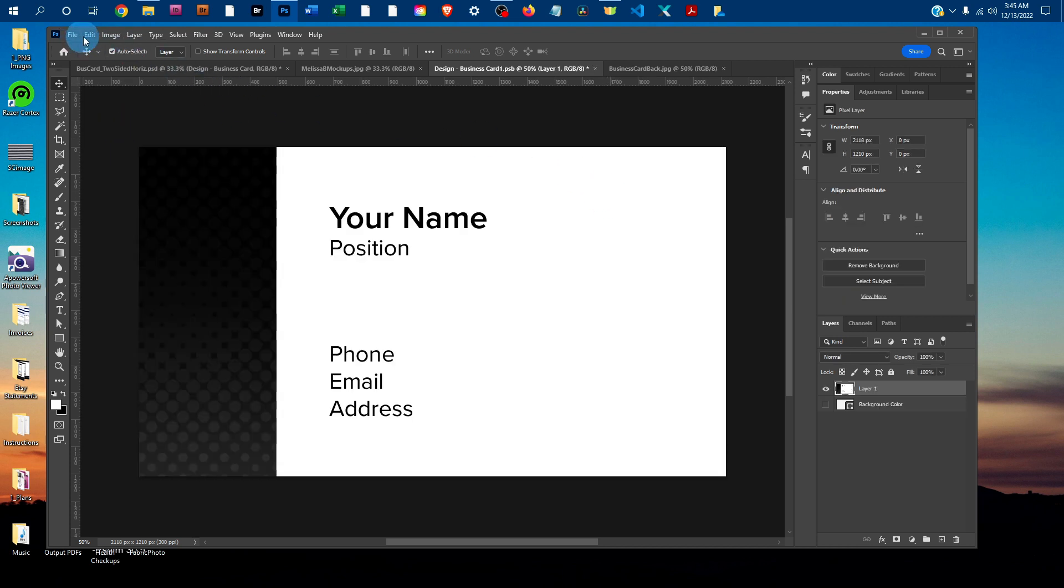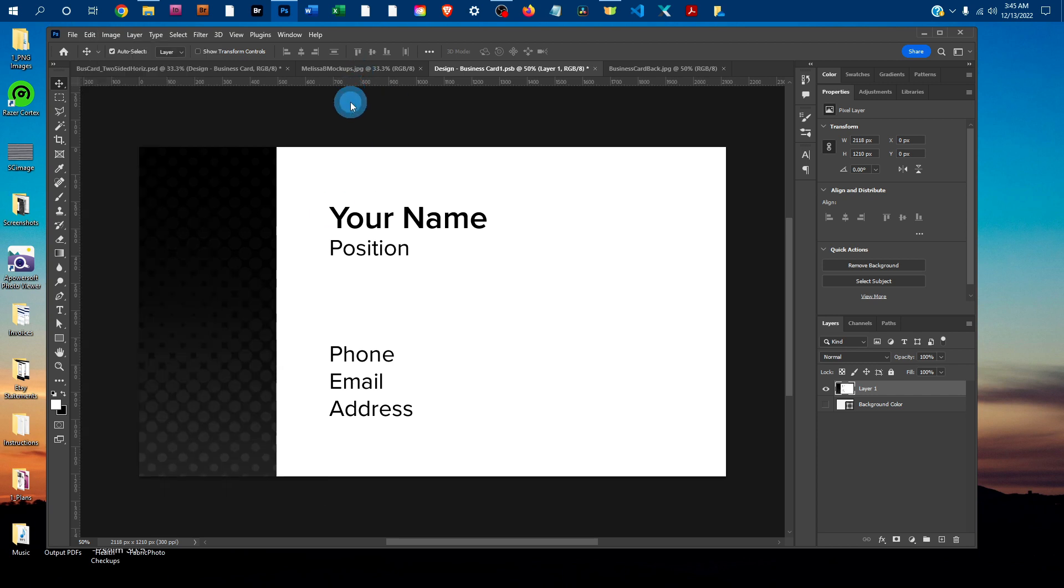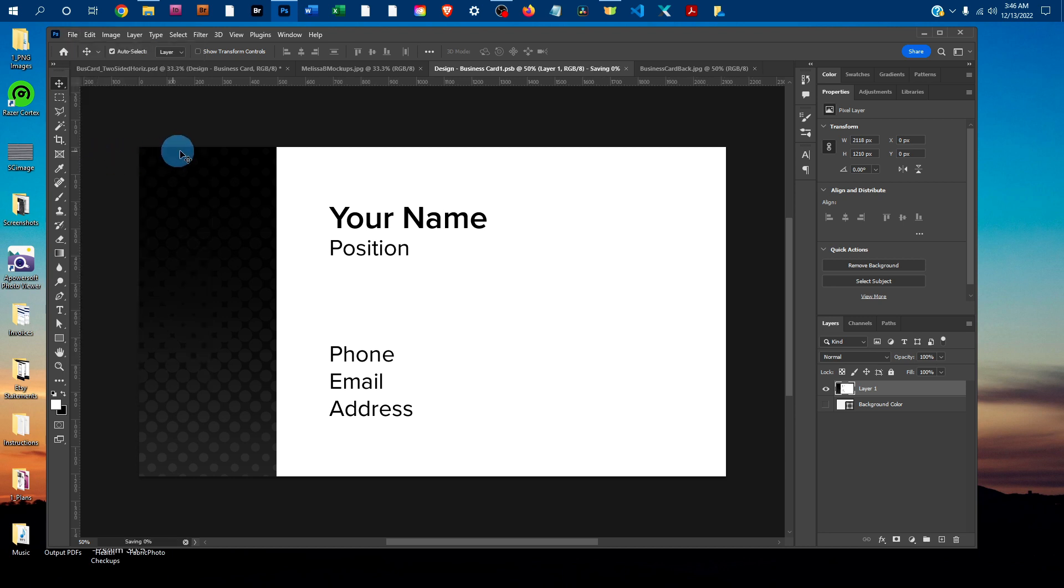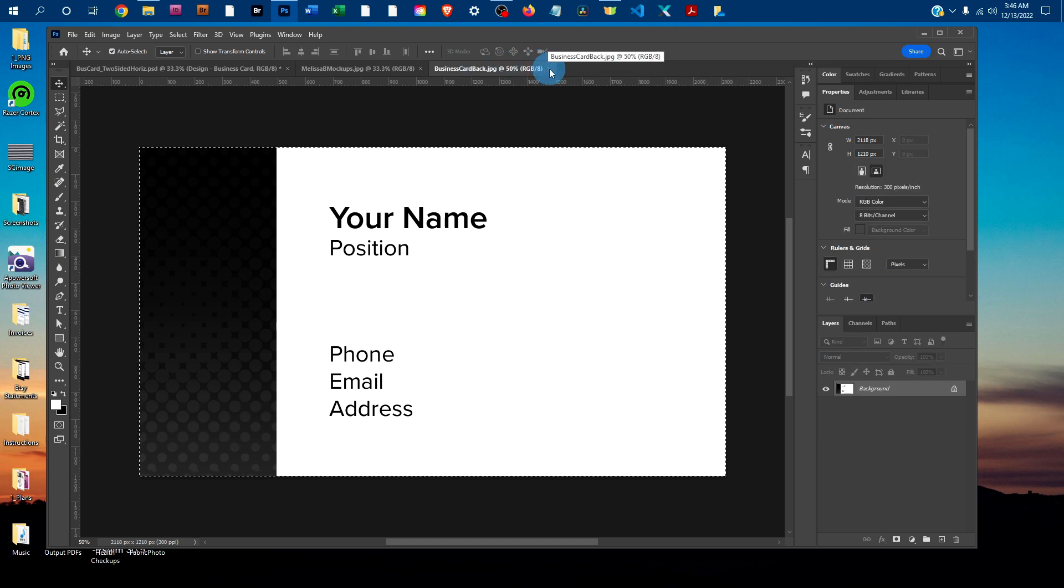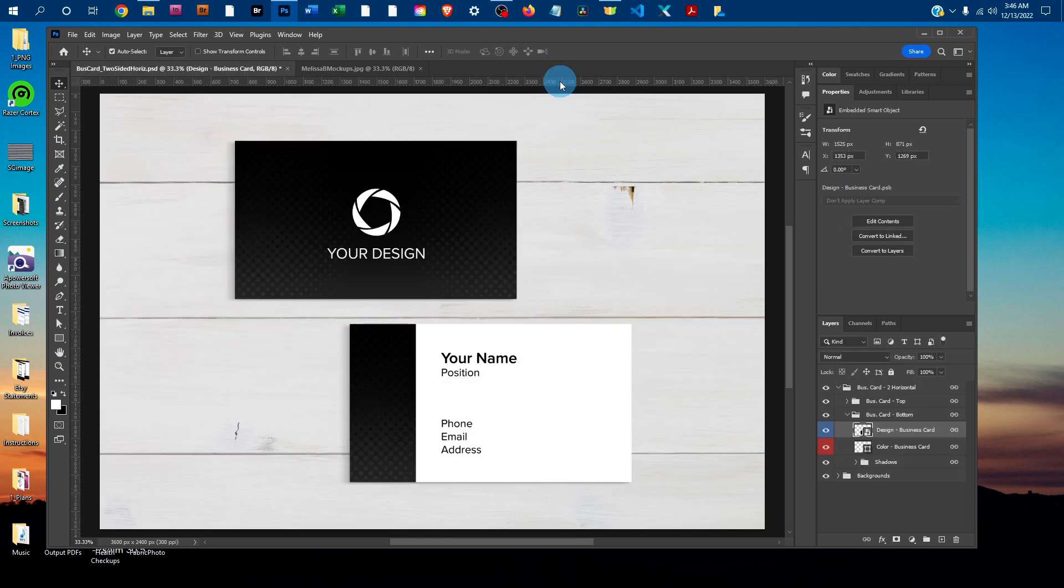If you needed to, you could use Edit Free Transform again. I'm good, so I'm just going to click Save. Then I'll close the Smart Object tab by clicking the little X and close the original graphics. Now both the front and back side are done.